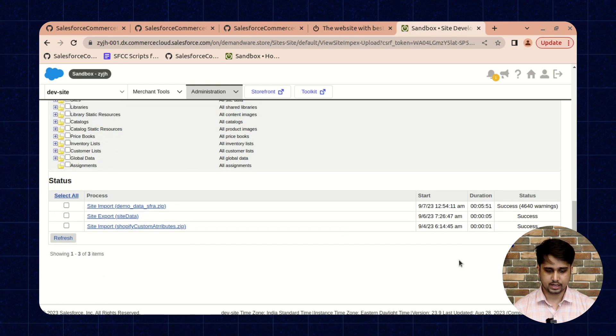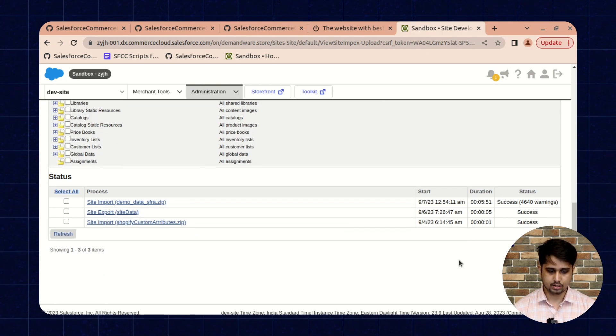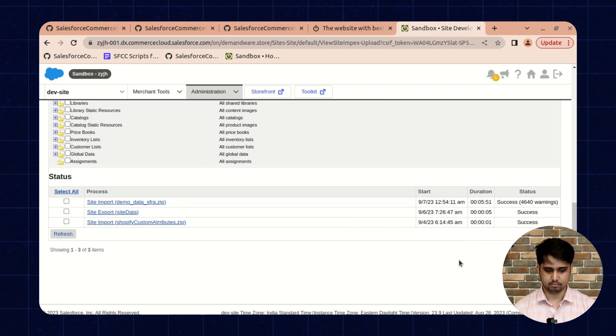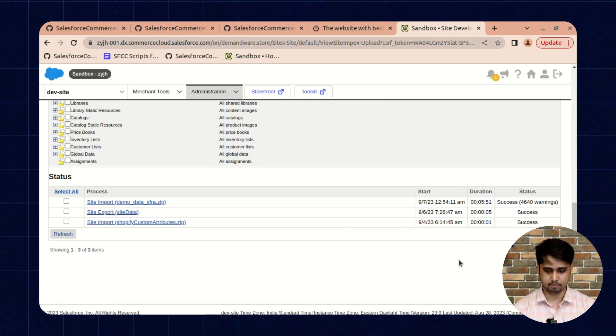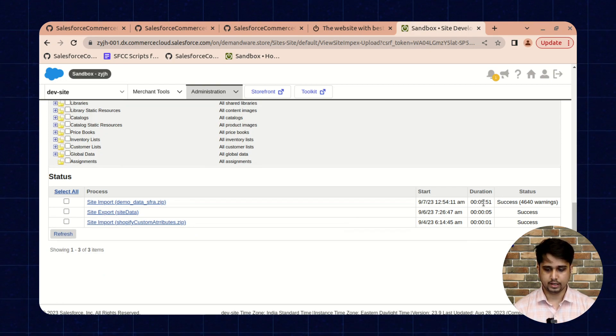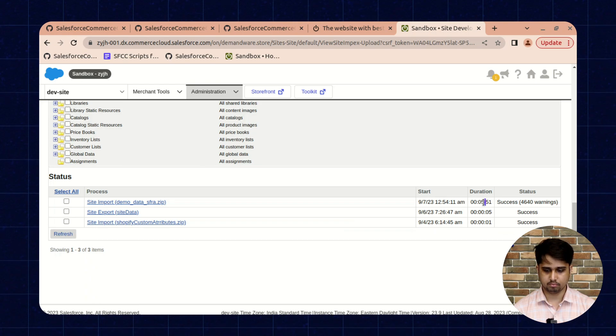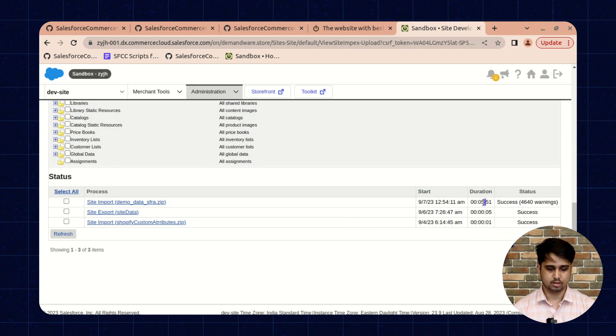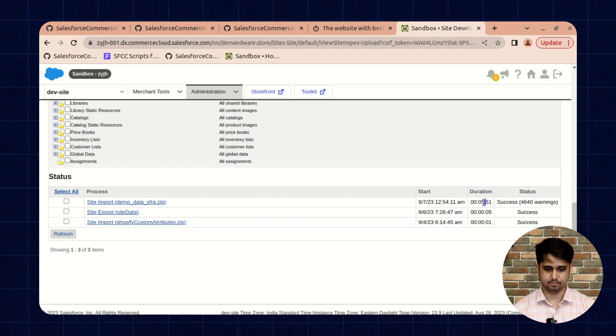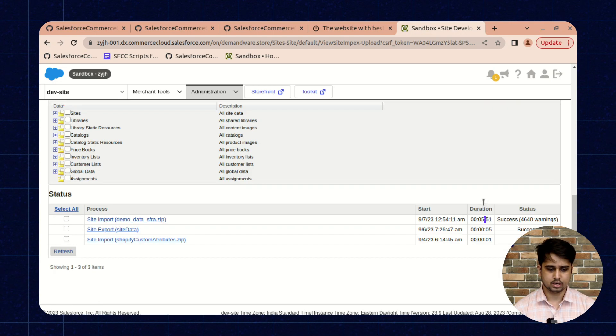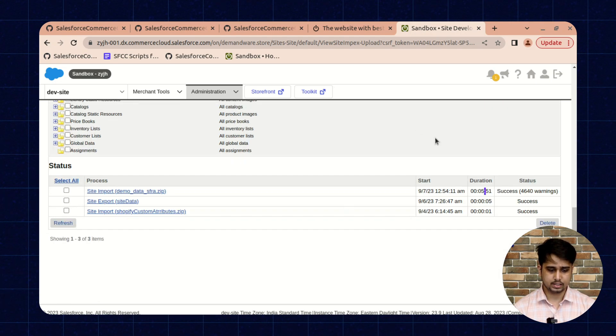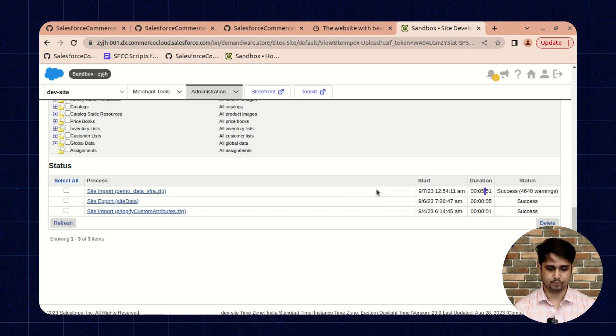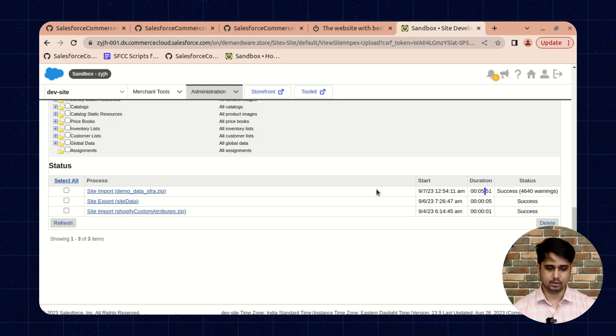To save time, I have already imported the demo data because it takes at least 5 to 10 minutes, so I have already completed the system. Once the zip file that you have uploaded is successfully imported, then the site should be available to use.